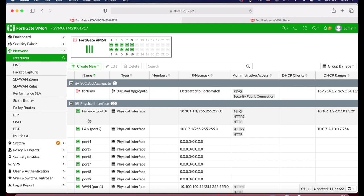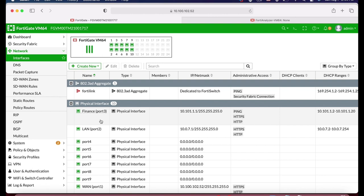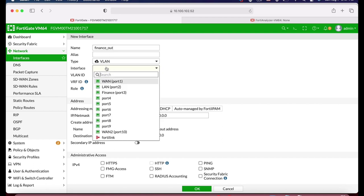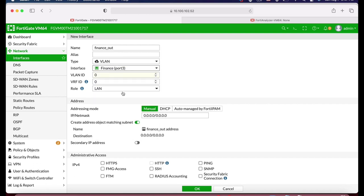Let's assume we have outsourced employees working in the finance division, but we do not want them on the same physical interface — we want to place them on a specific virtual interface. To do so, we use Create New Interface. Let's name this VLAN 'finance outsource,' set the interface to 'finance' — we are creating a virtual interface on top of the physical interface — and set the VLAN ID to 10. Let's set the IP address to 10.1.102.1 and create an address object for that subnet.